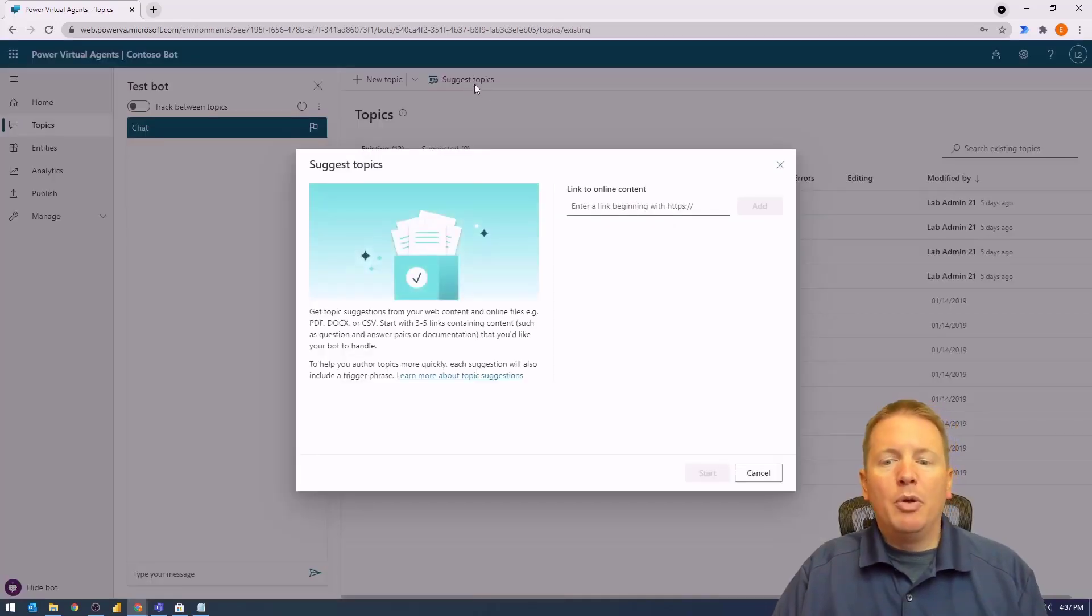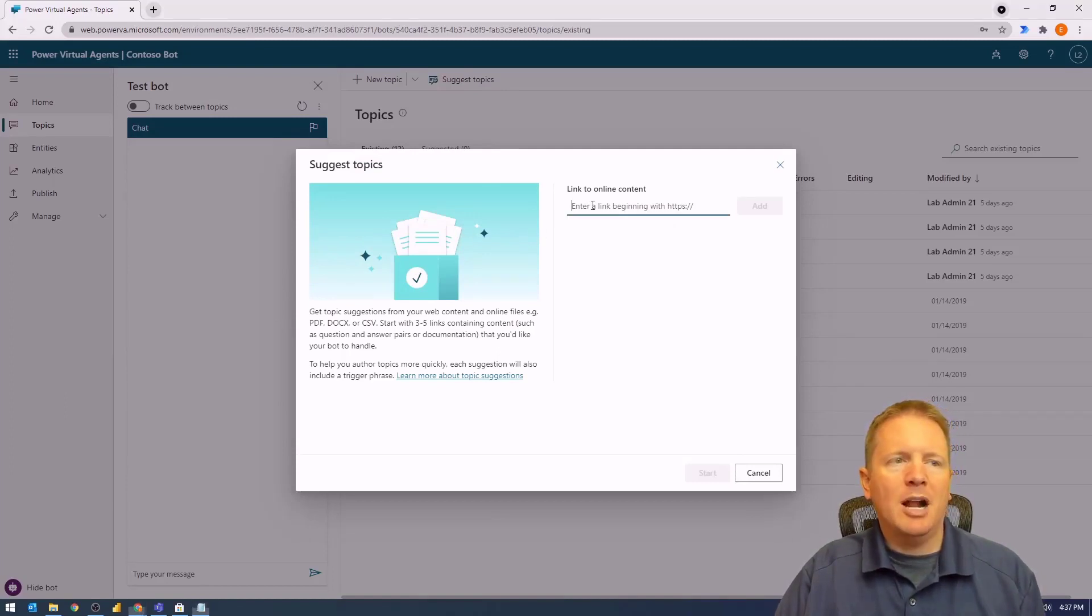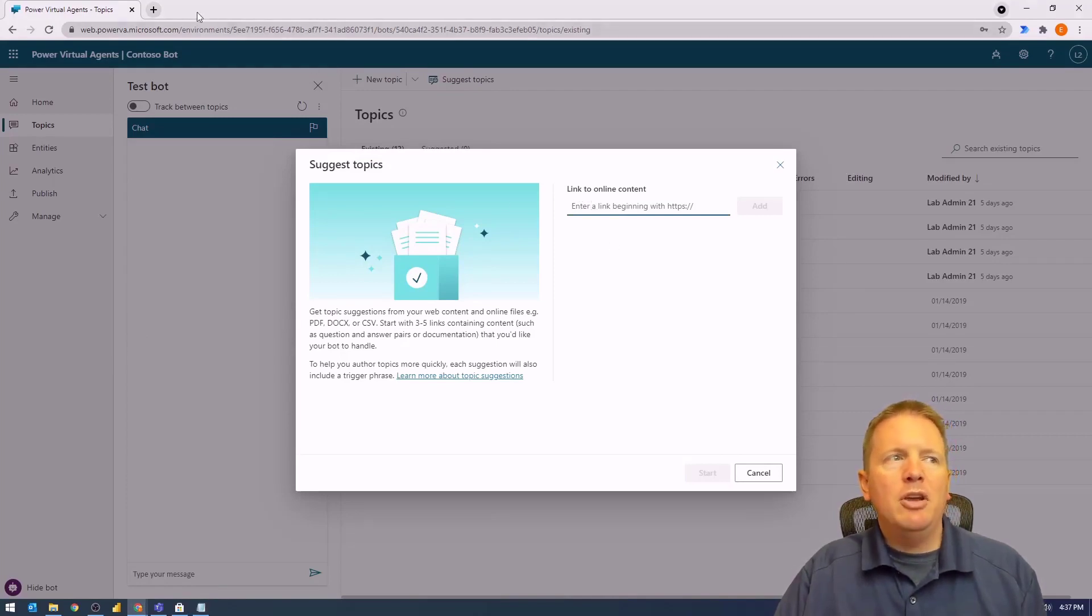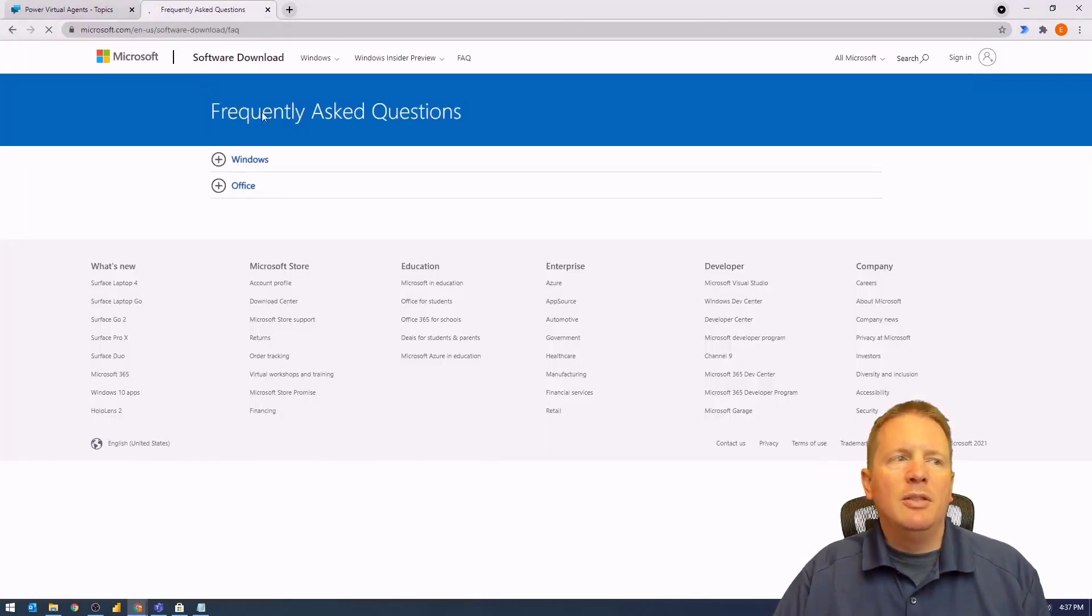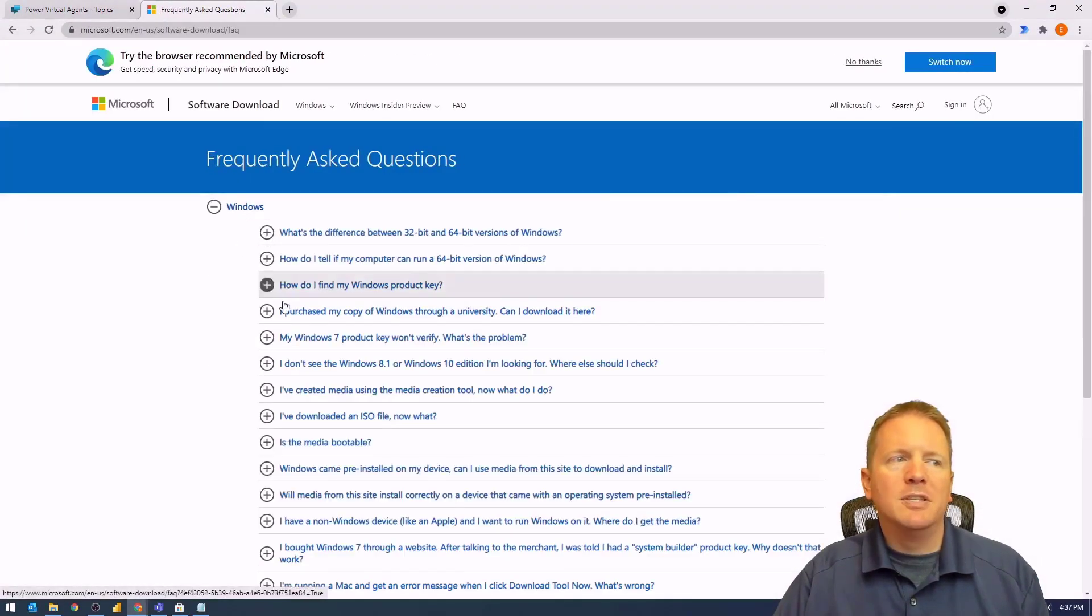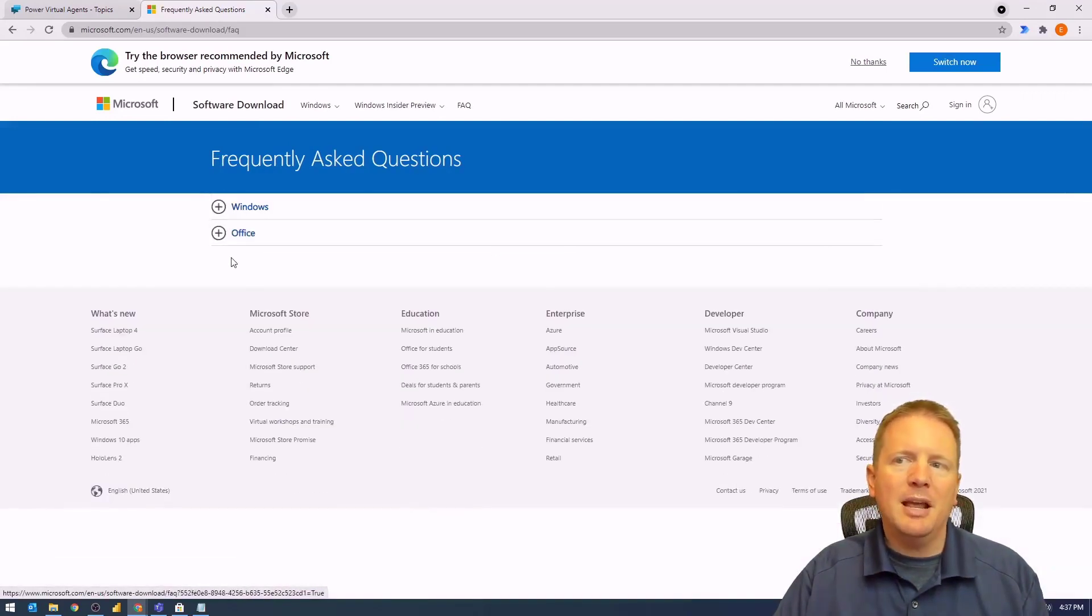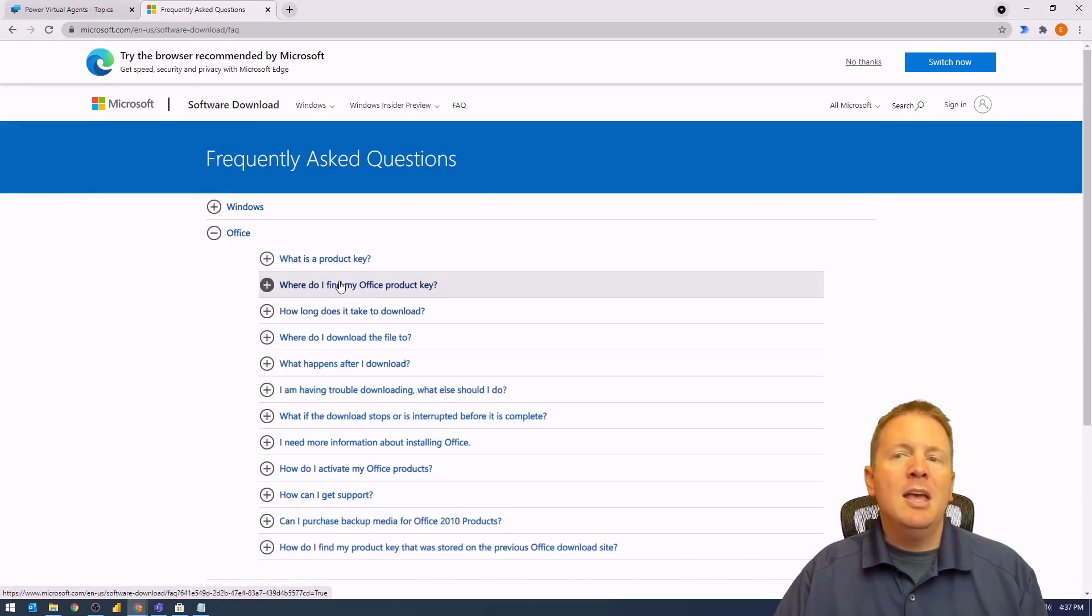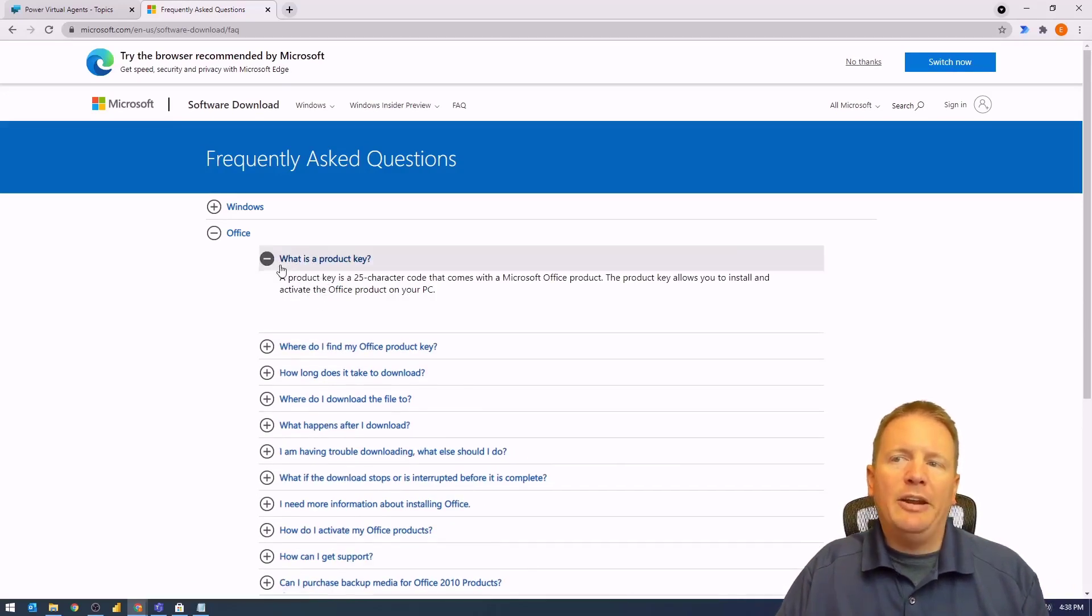We'll plug in a web URL to use as a source. Let me show you the page we're about to use. This is actually a Microsoft licensing page that talks about licensing of Windows and Office. You can expand these and see all the different questions available within the licensing page. I want to create several suggested topics based on the questions and answers found within this FAQ page.